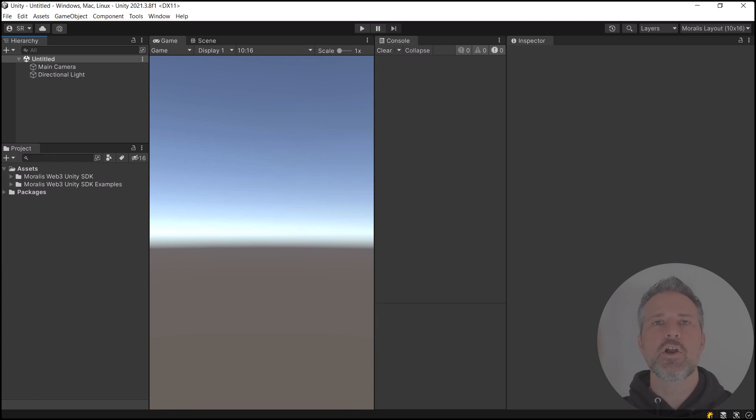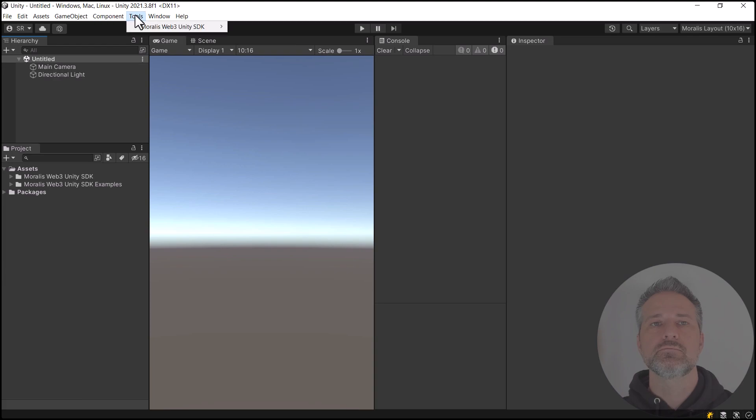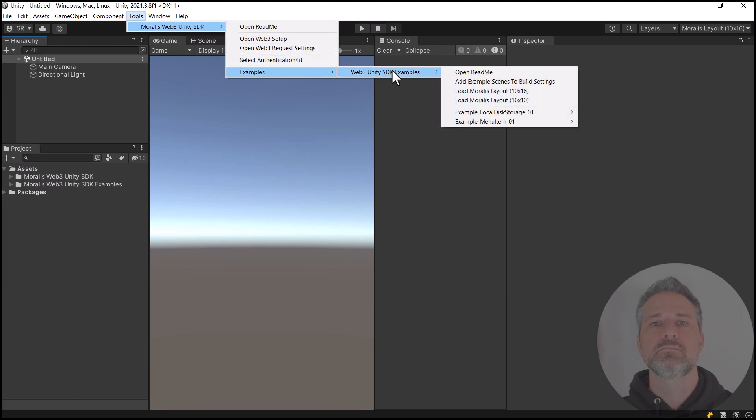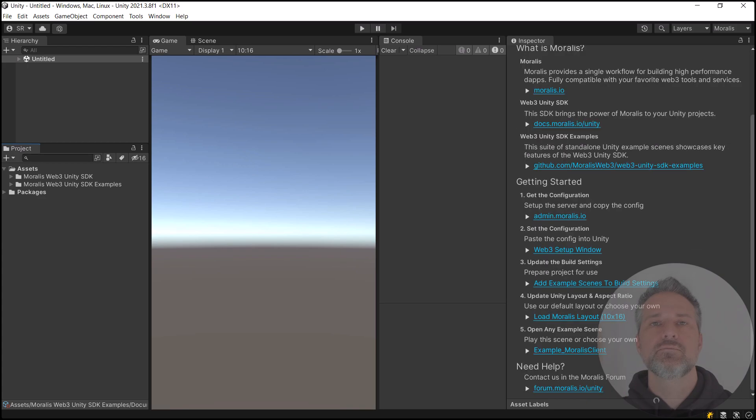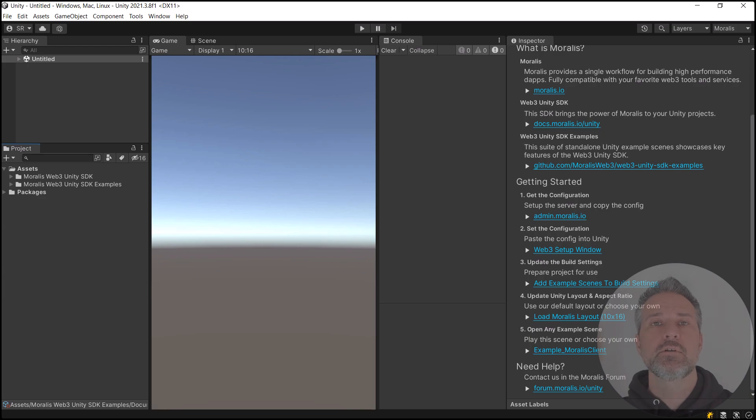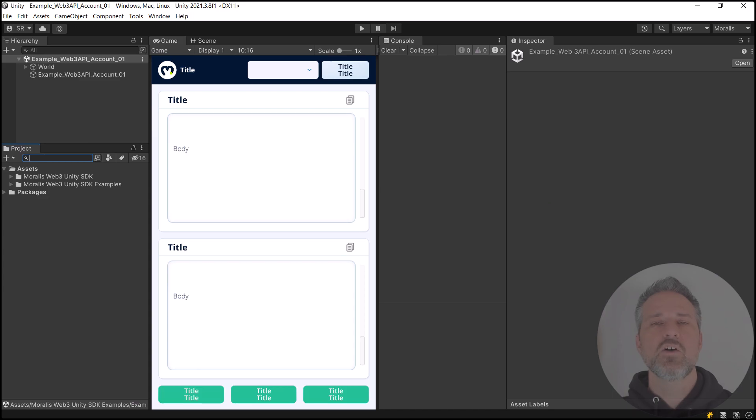Here we have the examples project opened up into Unity. Let's start by opening the README asset. The README asset has information about Moralis and getting started. At this point, I've already done steps 1 through 4, so we're ready to open up our first scene. The one that's interesting for us is the account API. I'll run that scene now.